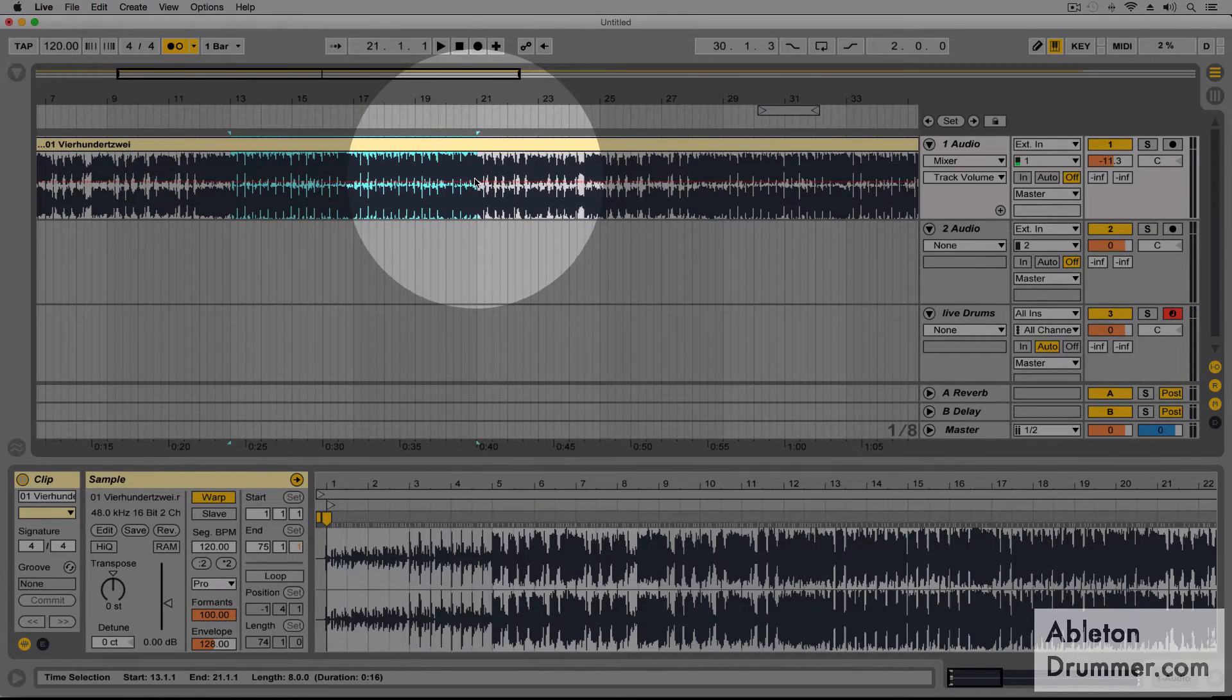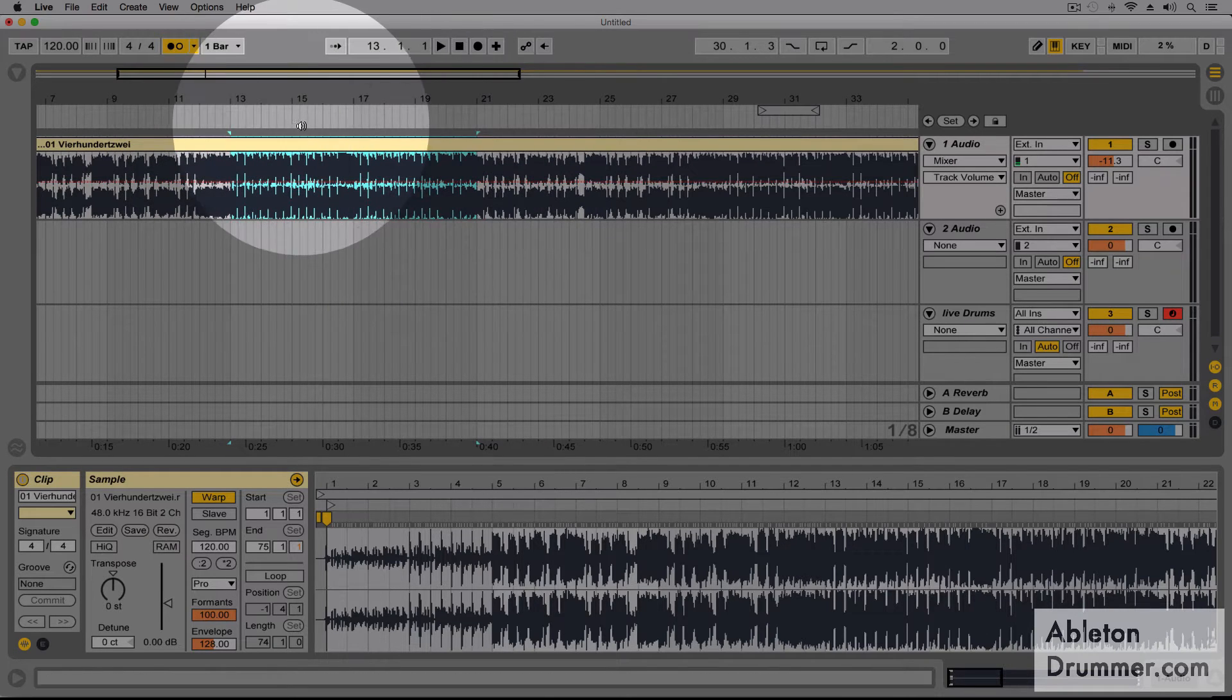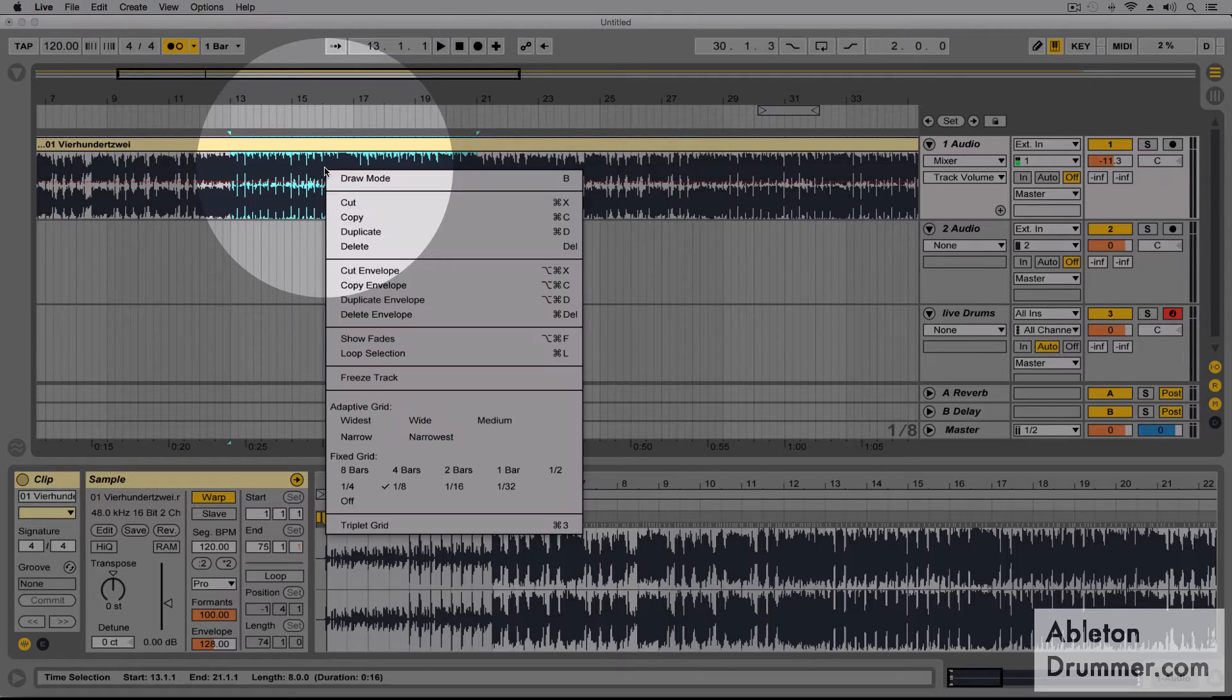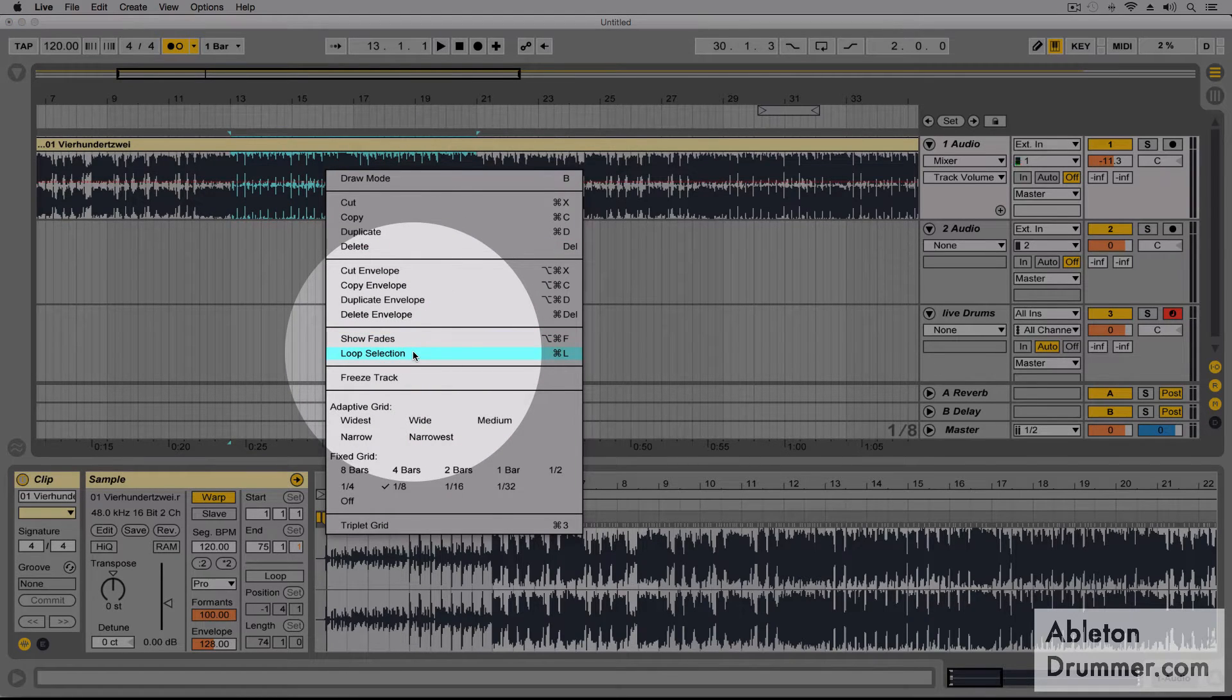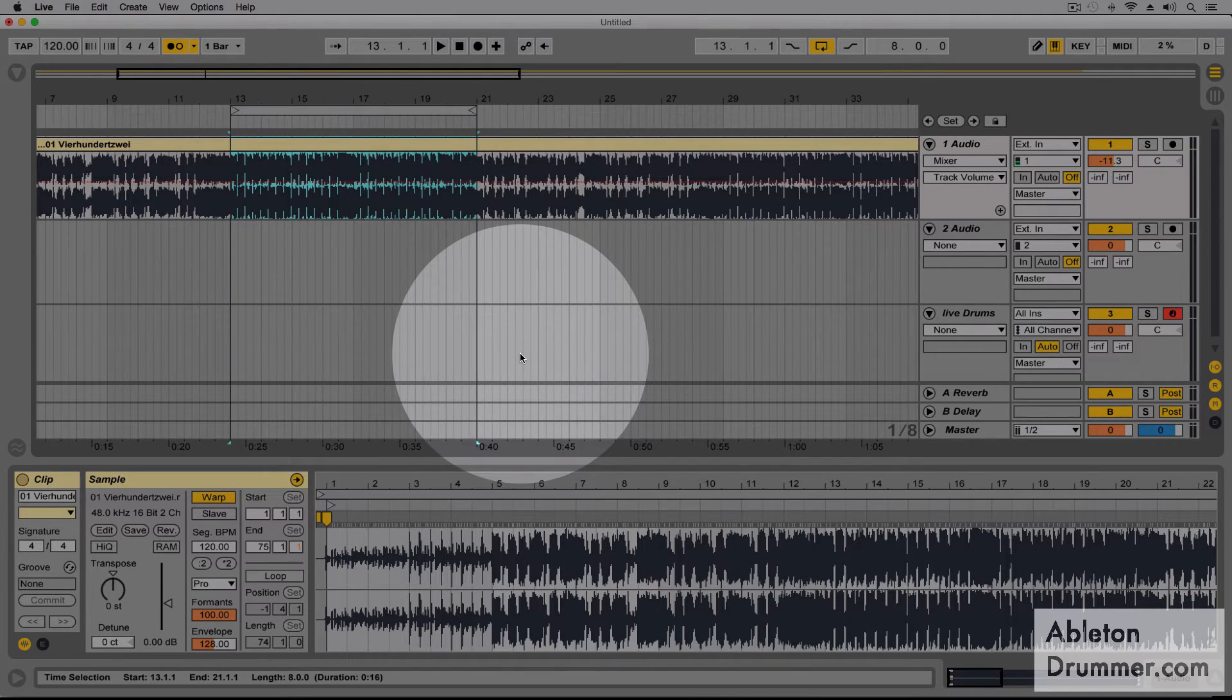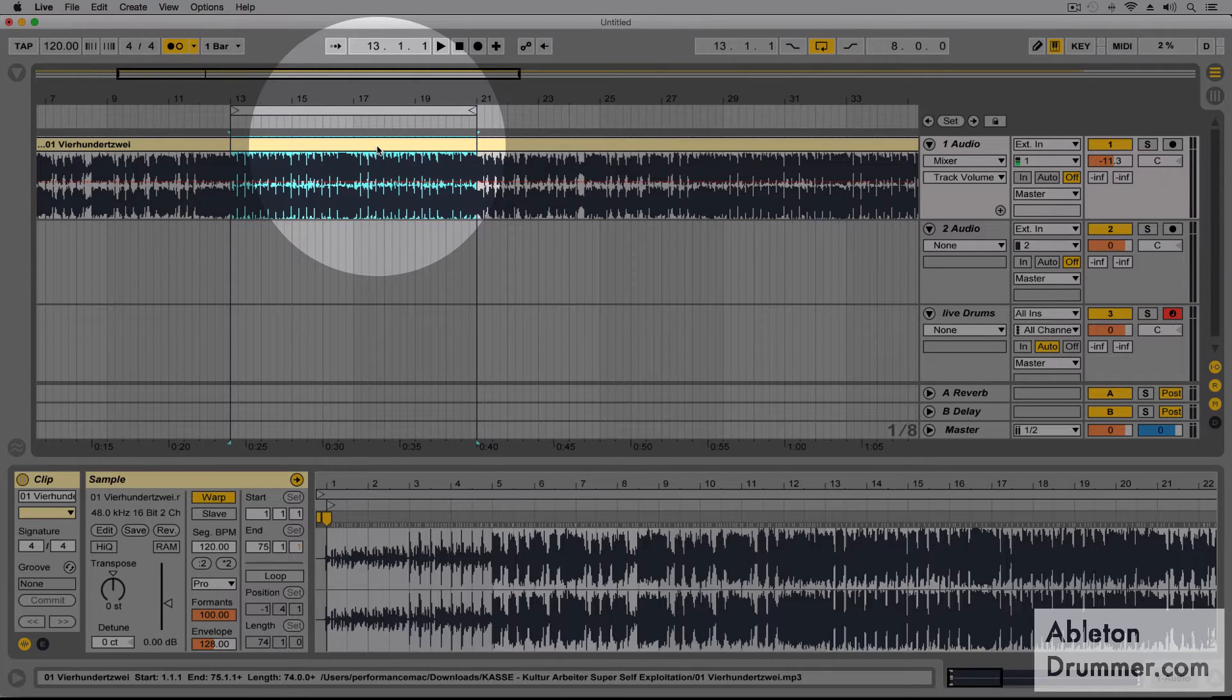And now I could use the right-click menu and loop selection, or Command L or Control L, and now this part is going to be looped if I press play on the spacebar.